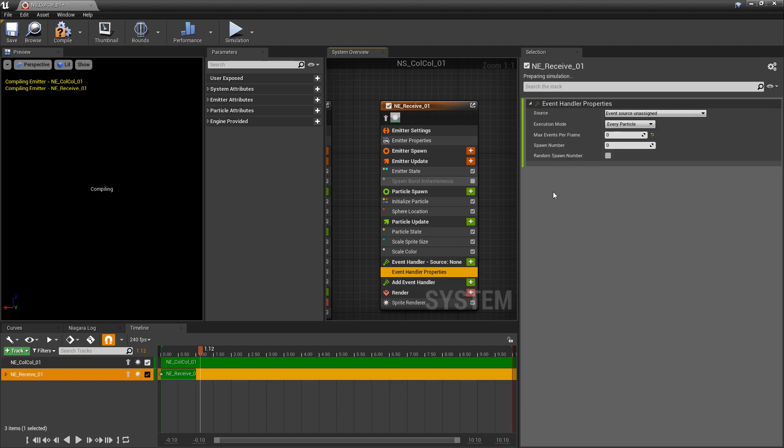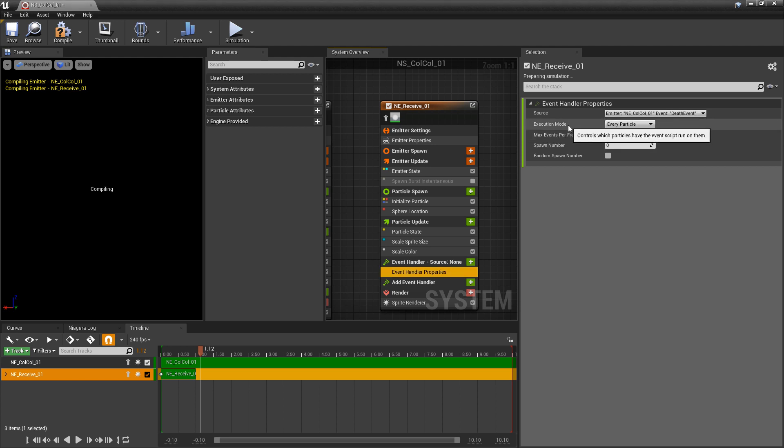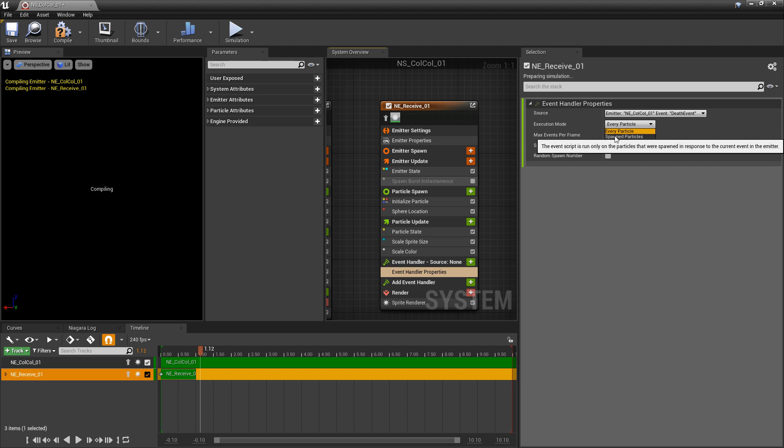Now in here, we need to change the source so that we can have a relationship with our first emitter. I'm going to click on the drop down and change this to death event. Then for execution mode, we want this to be spawned particles.